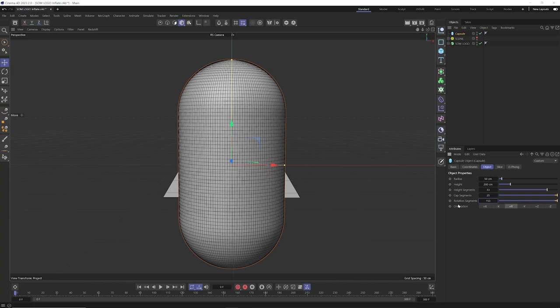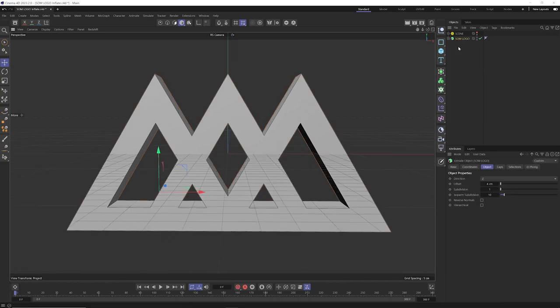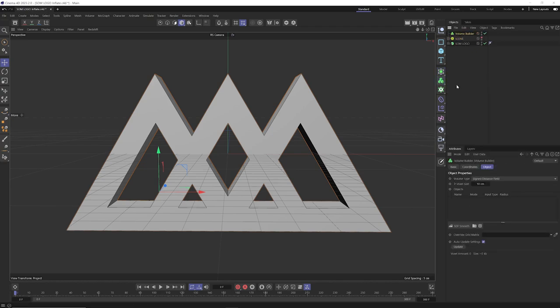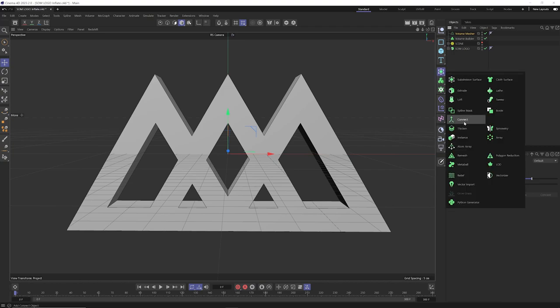Because the denser the mesh, the more errors and the slower everything's going to run. If you want to combine a bunch of primitives together to create unique balloony objects, or if you're working with an extruded logo or extruded text, there's an easy way to balloonify and create a nice, rounded, evenly subdivided mesh perfect for inflation. We're going to do a cocktail of the volume builder, the volume mesher, and the remesher.